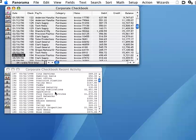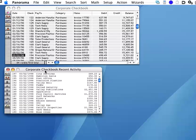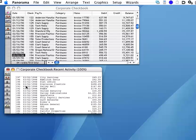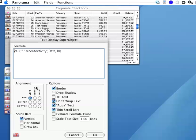How does this work? Let's go to graphics mode and find out. I'll double-click on this text display object to see the formula. As you can see, this formula calls a procedure named Recent Activity.